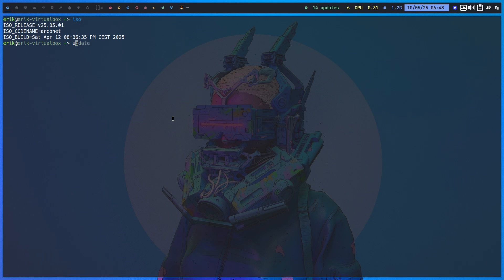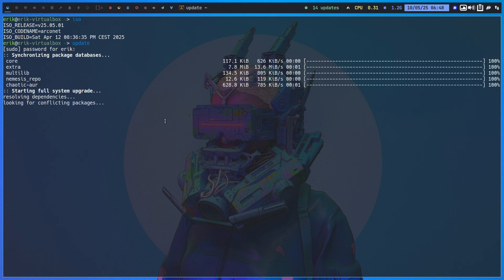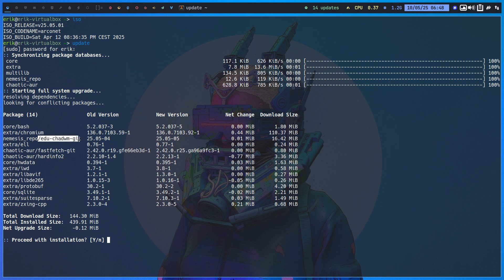That means if you update things, we're relying on Chaotic for the bulk of the stuff, and we're relying on my personal Nemesis repo, for example, this guy.